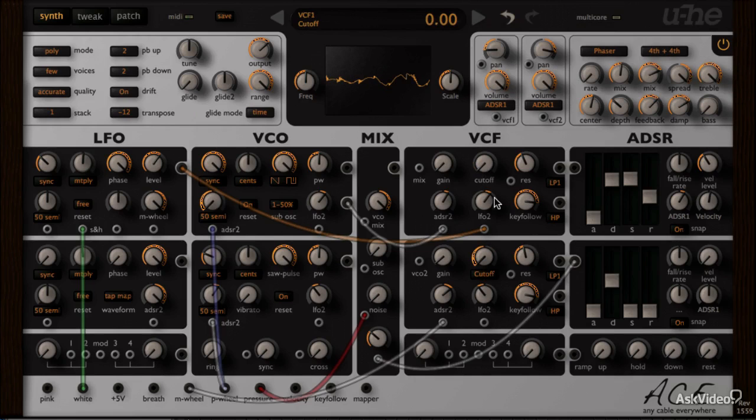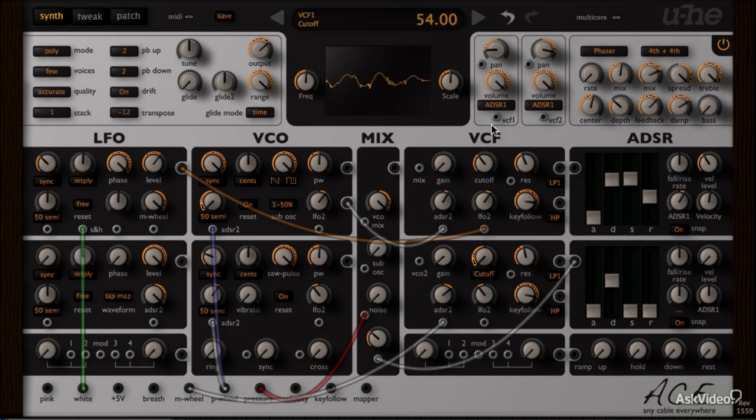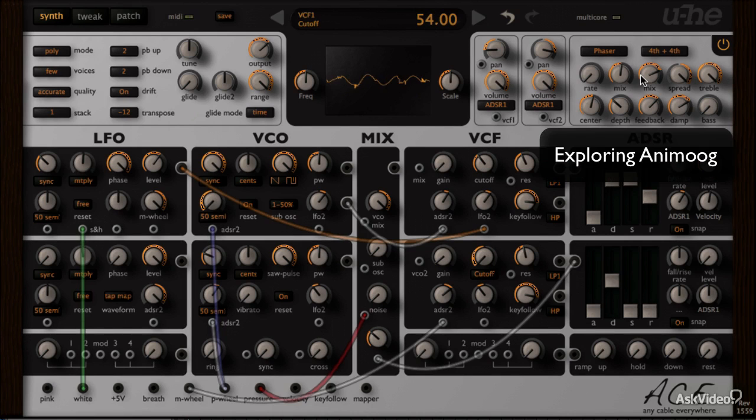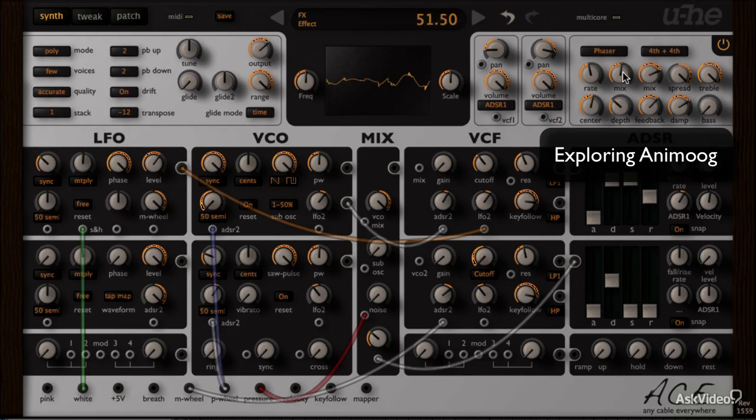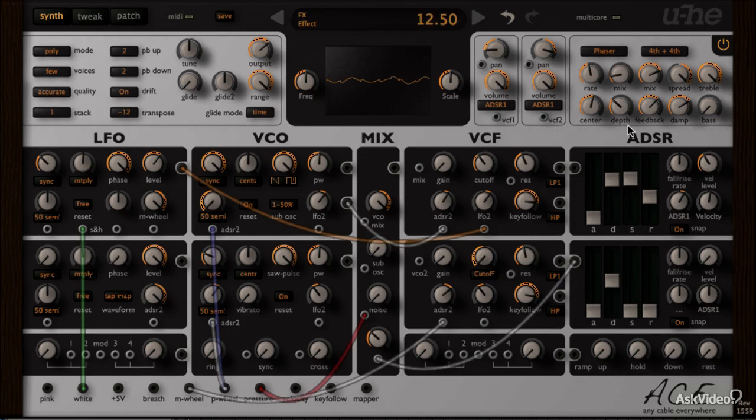Alternatively, if you have an iPad and use the app Animoog, you can also check out my Animoog course. I do cover a lot of the basics of subtractive and FM synthesis in that course.